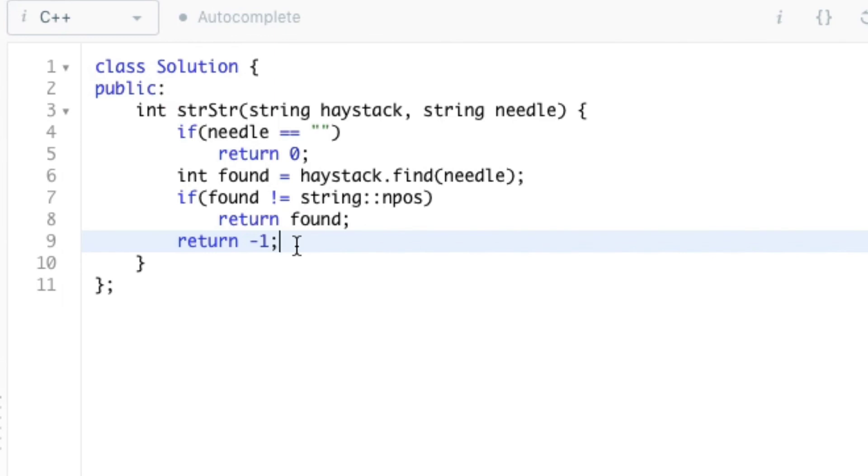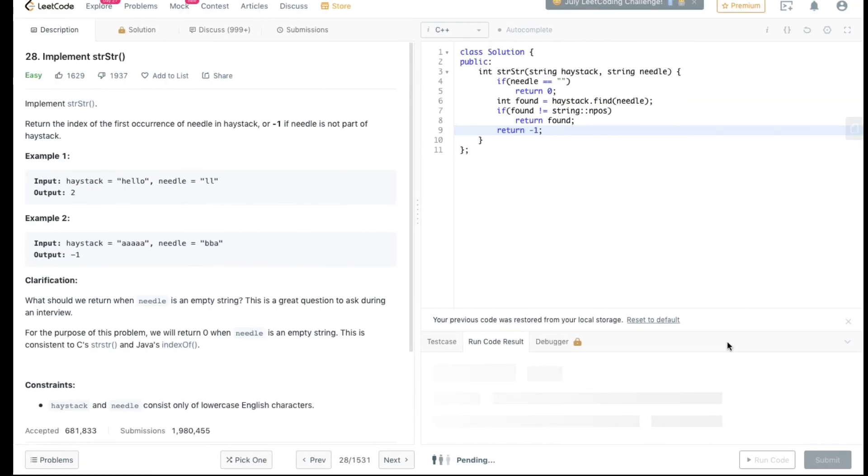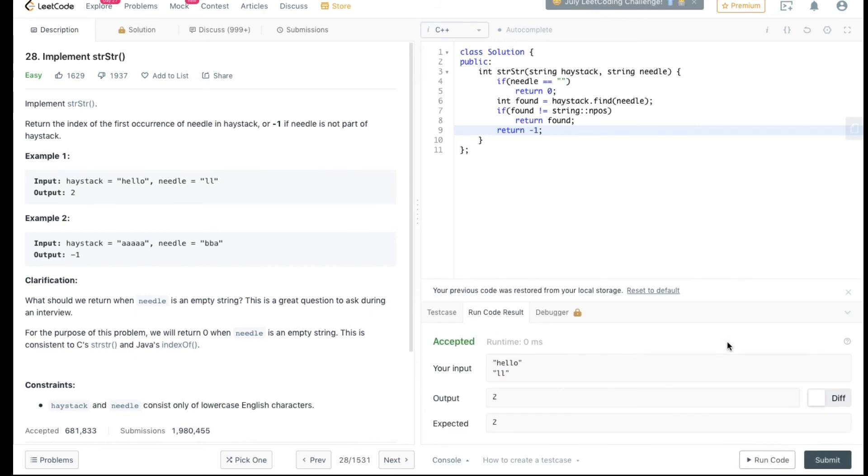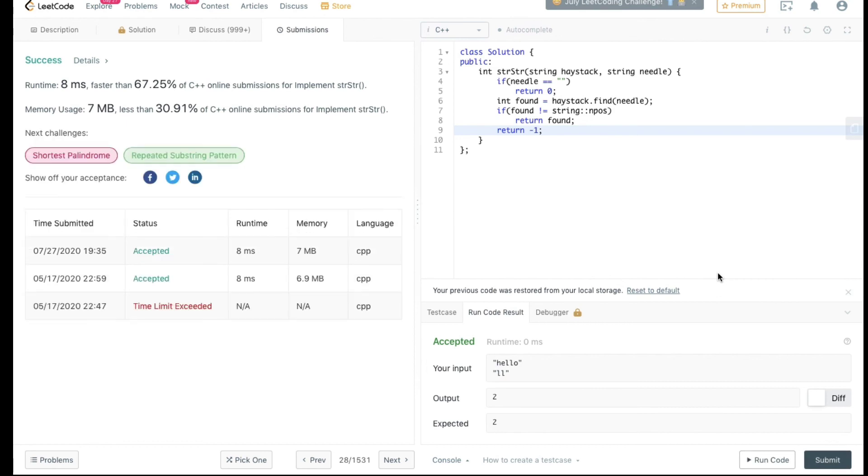So our code is finished and we can run our code. Since the code runs fine, we can proceed further to submit it. And it got submitted successfully.